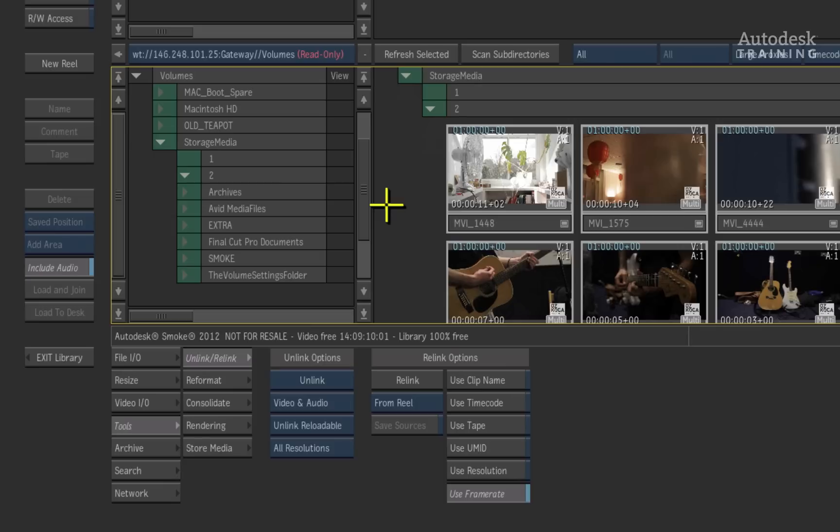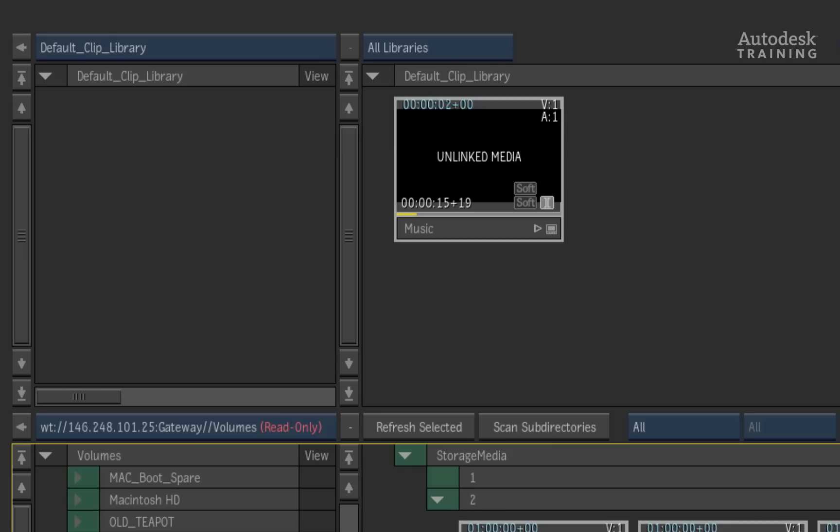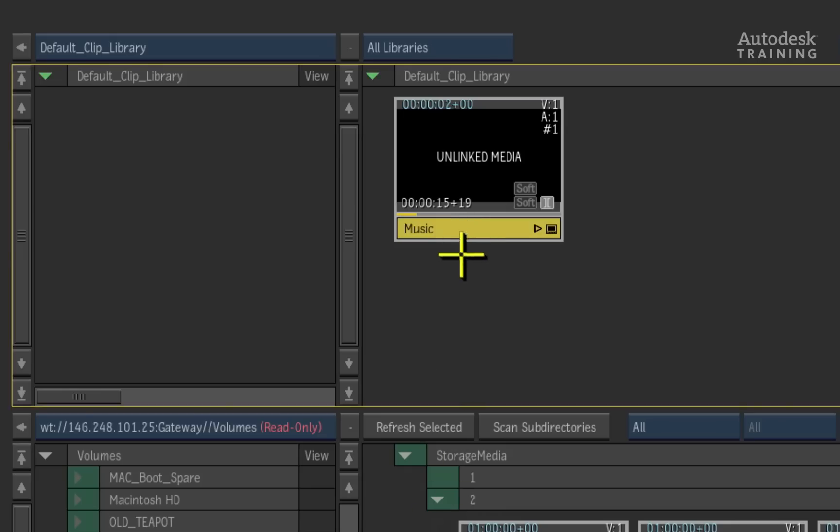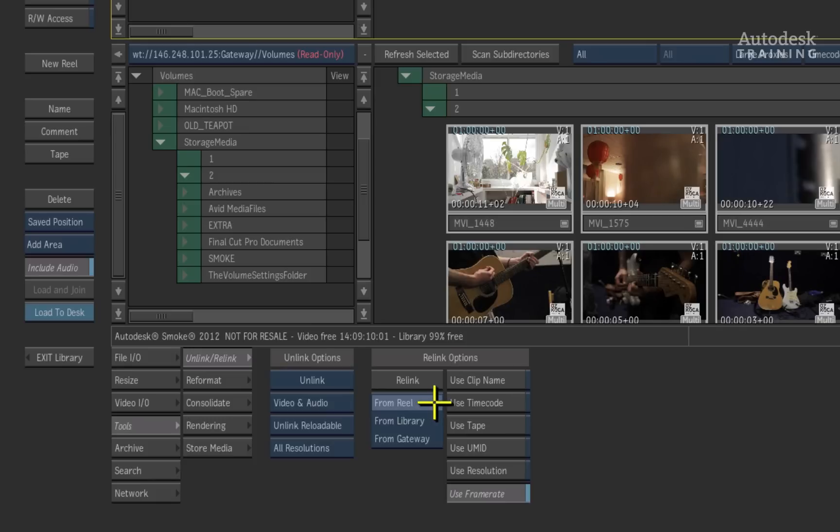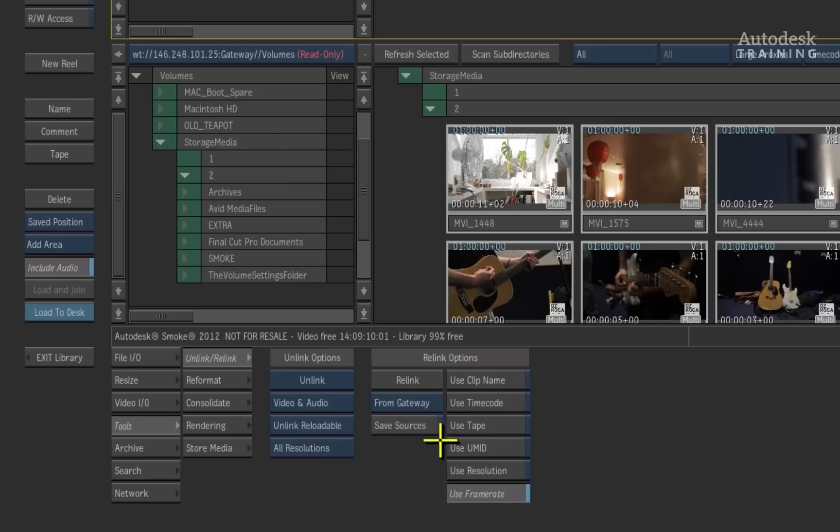Now that we have located our media, you can select the timeline clip in the clip library. In the relink options, you have a few choices. Under the relink button, you can choose to relink to the footage from various locations. In this case, you can turn the option from reel to from gateway. This saves you from having to import everything into the clip library first before relinking.